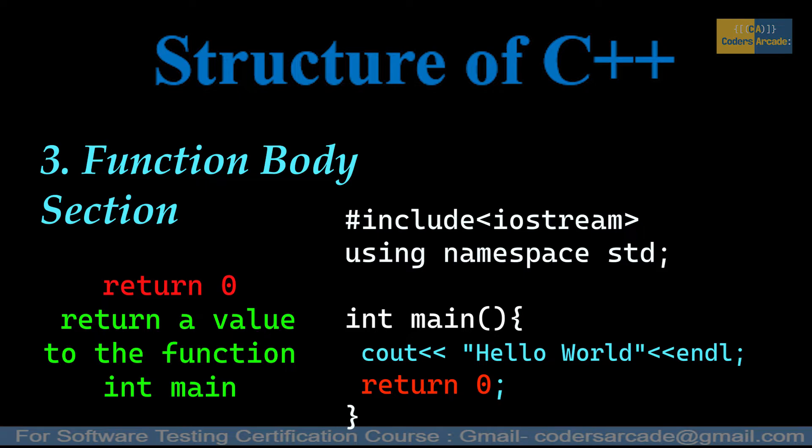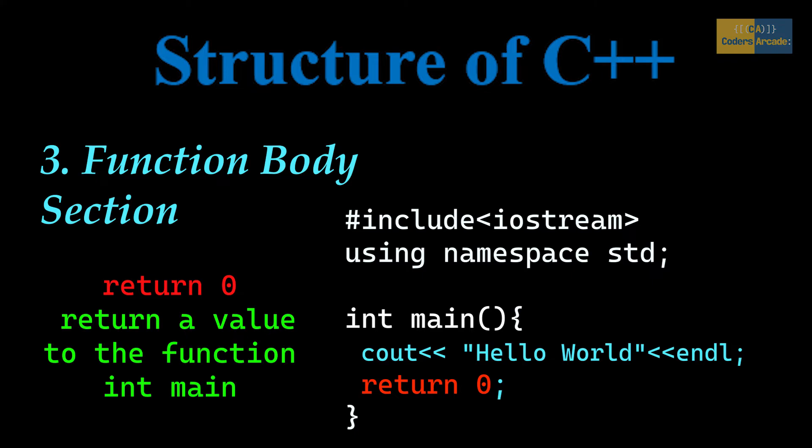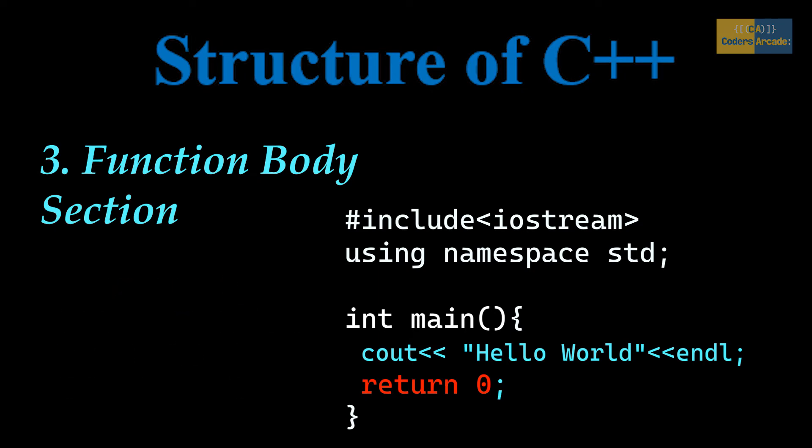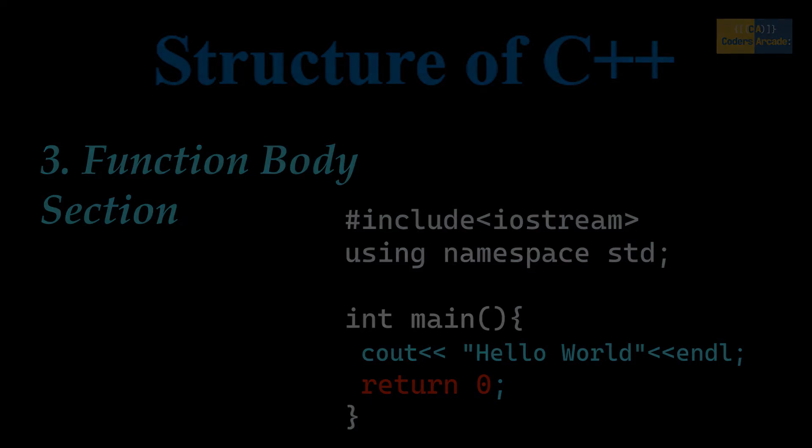So now what happens when you return a value from a function? As soon as the return statement is executed, the flow of the program stops immediately and returns control from where it was called. In other words, return is used to escape the function. Returning the value zero simply allows it to exit the code, and returning zero signifies the successful execution of your code. So this is all about the structure of a C++ program.